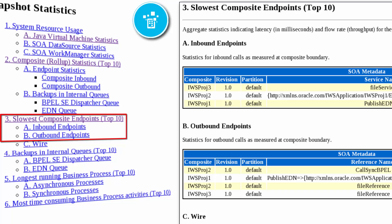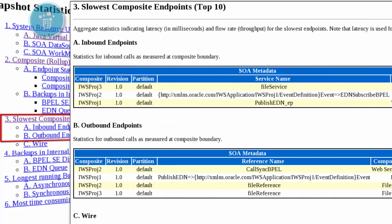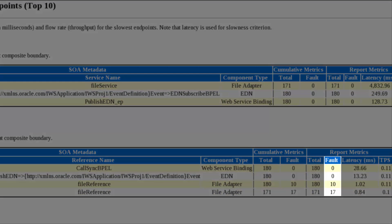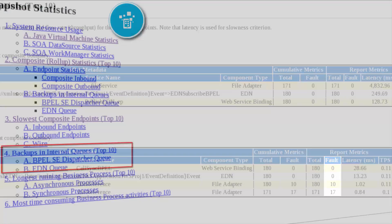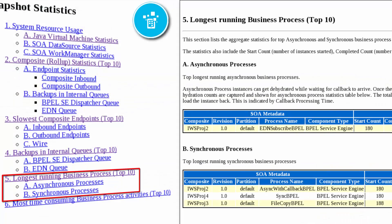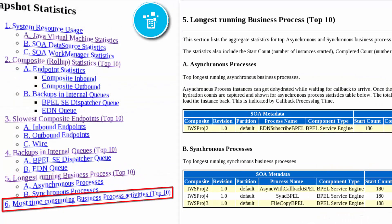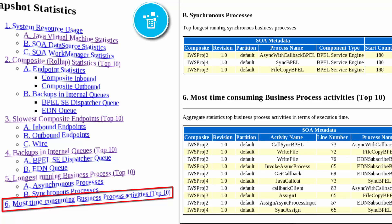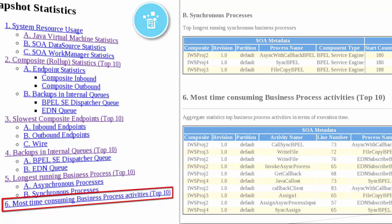For example, I can drill down to view statistics for the incoming and outgoing endpoints of the top 10 slowest composite applications, where faults, if any, are visible, the top 10 longest running business processes, the top 10 most time-consuming process activities, and other details.